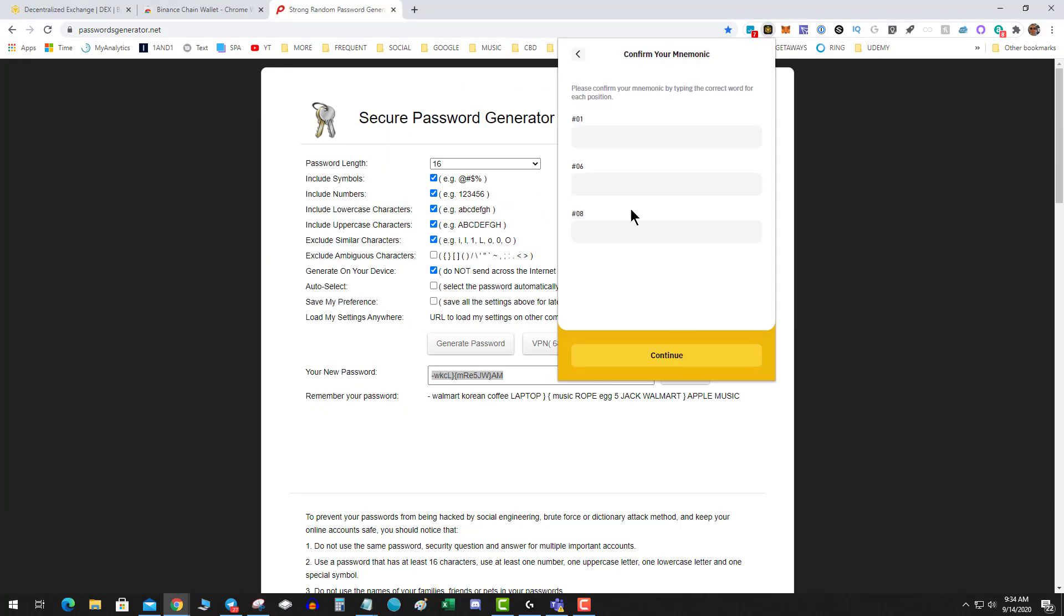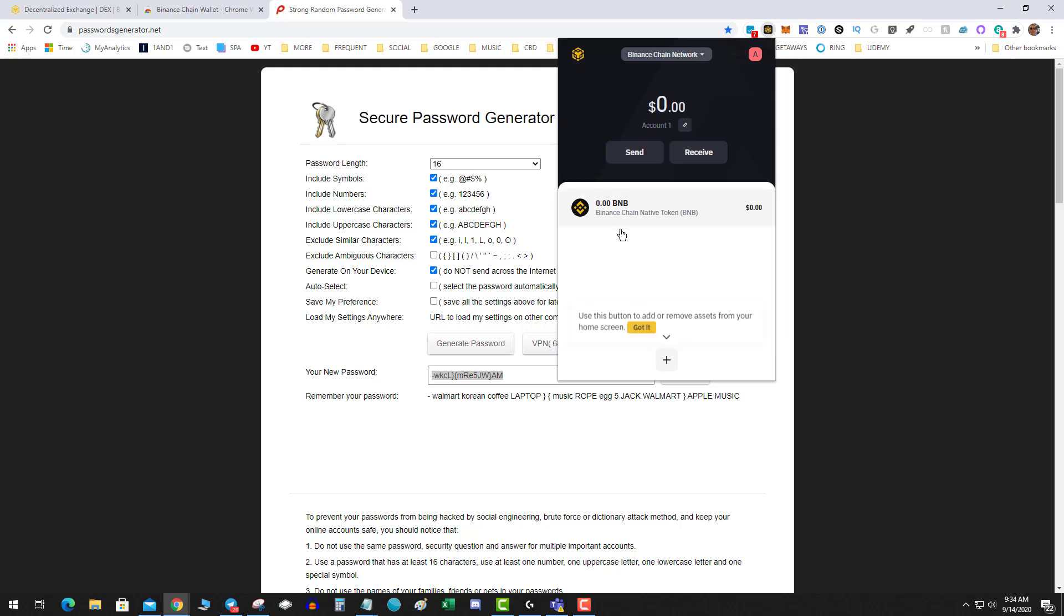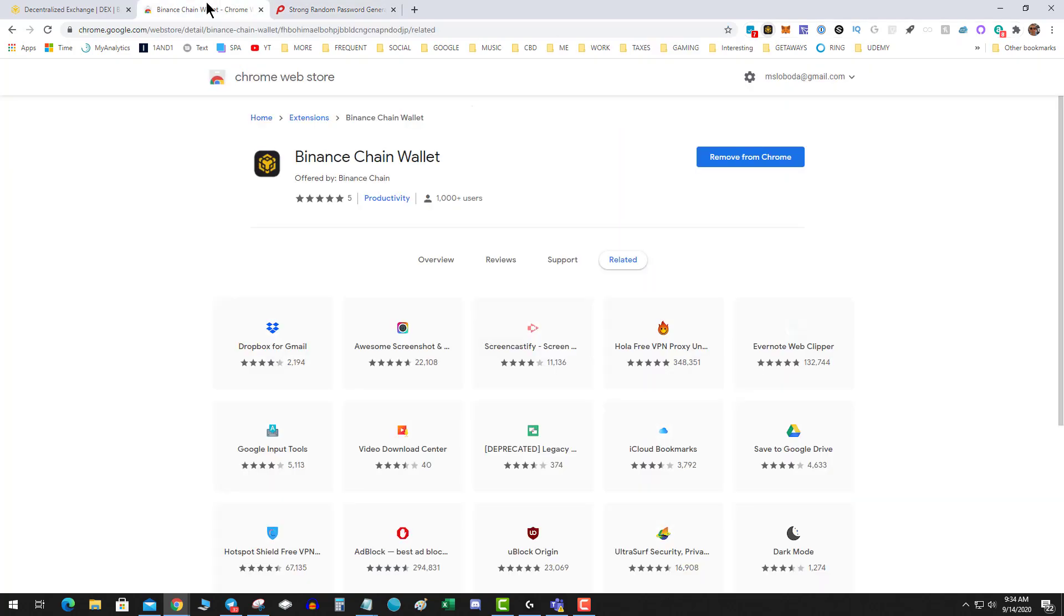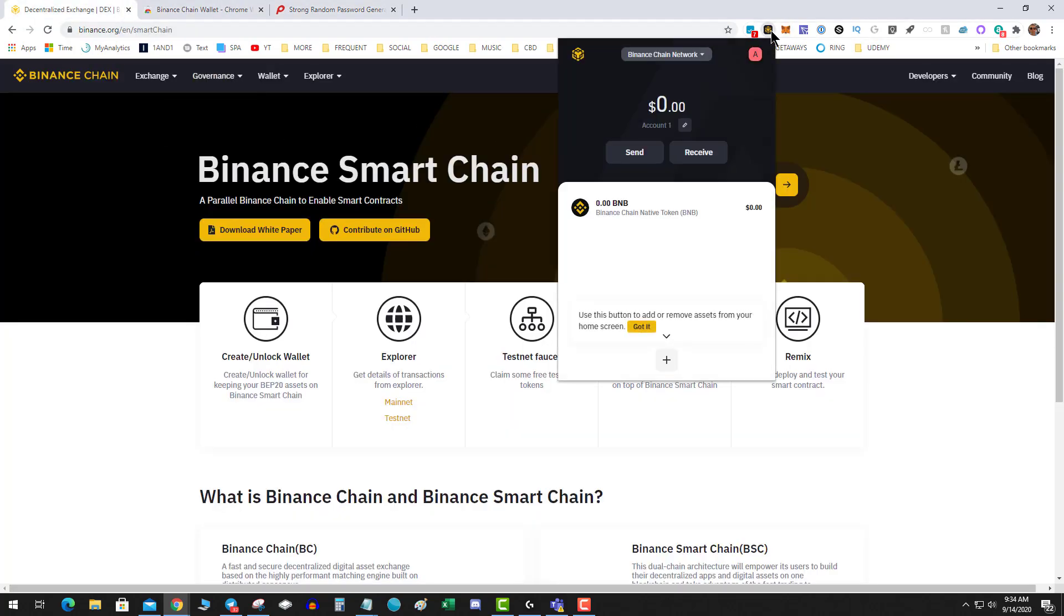So let's do a screenshot of these, and then it's going to make me continue, and then you have to basically verify that you did write it down. Okay, hit continue, and boom, we are in.